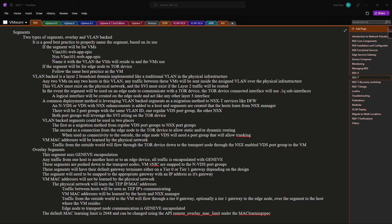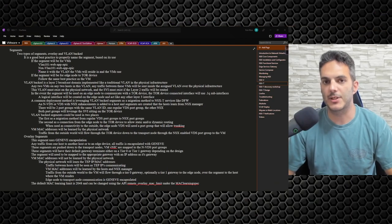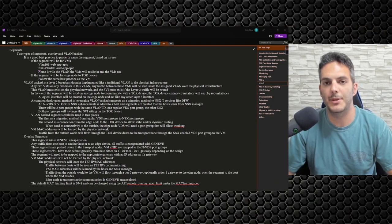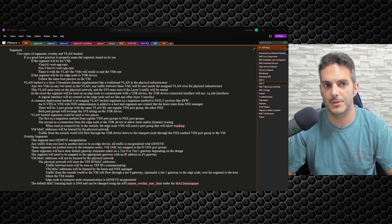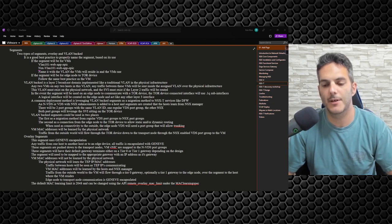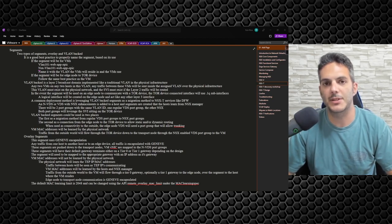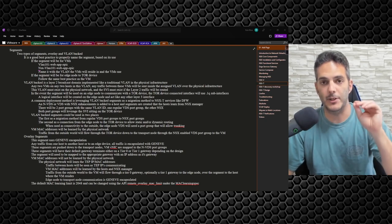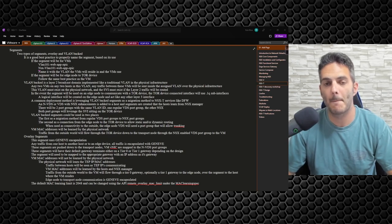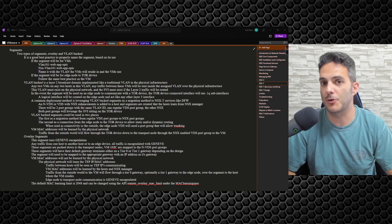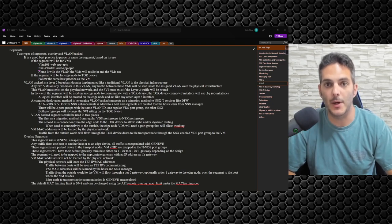An NVDS, or VDS with NSX enhancements, is added to a host and the segments created are learned from NSX Manager. In vSphere 6.7 Update 3, NSX VIBs are deployed to the ESXi hosts and an additional host switch — the NVDS — is added for NSX. If you're on ESXi and vCenter 7 or above, you can push the NSX VIBs directly to the distributed switch itself, and any port groups created on that switch will have NSX enhancements.